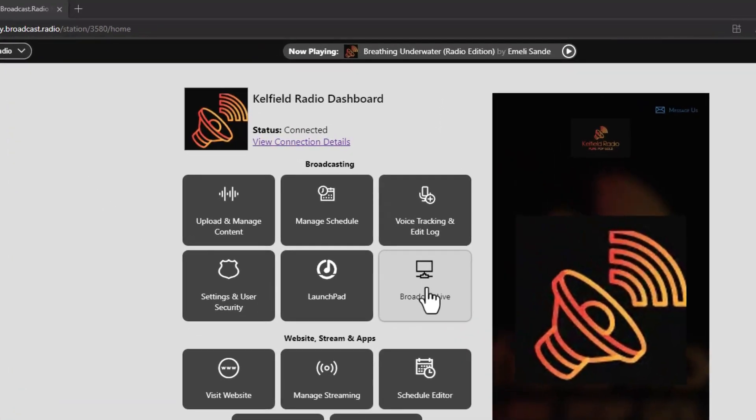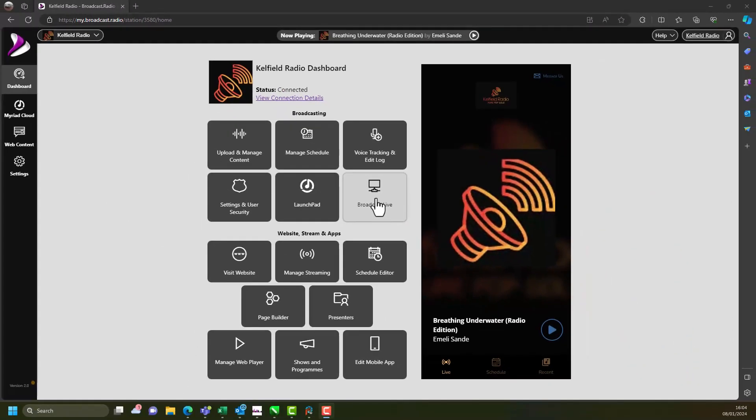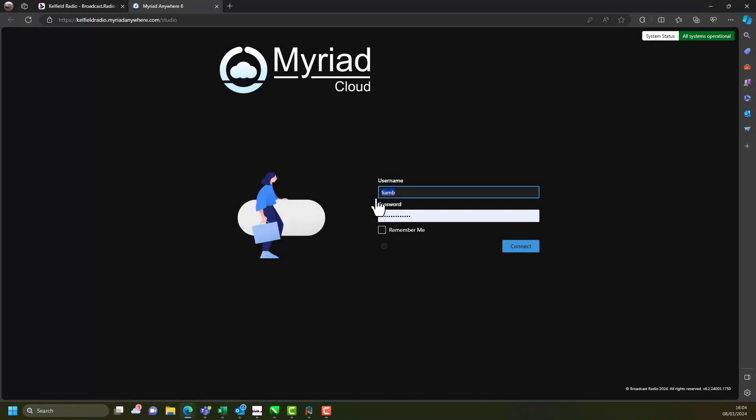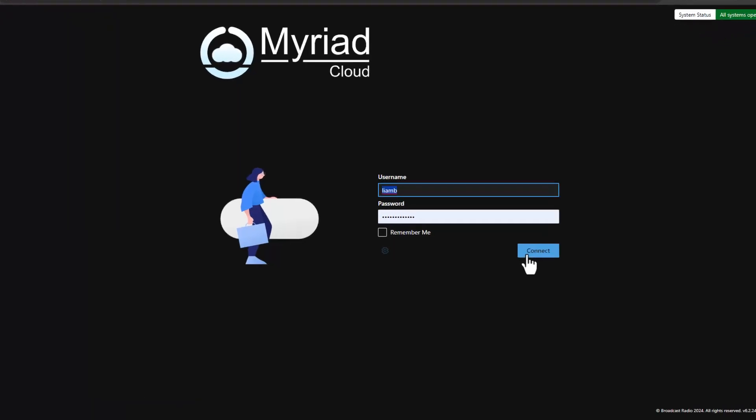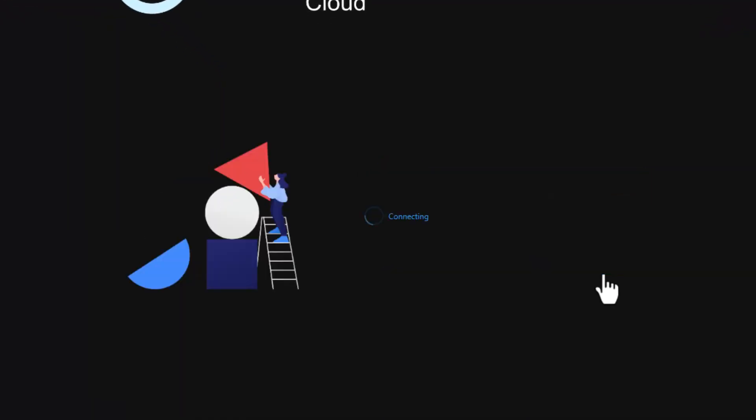In the broadcasting section click on the Broadcast Live button. This will open a new browser tab containing the Myriad Studio module. Login using your Myriad Anywhere credentials if prompted. If you tick the remember me option you will not have to do this each time.